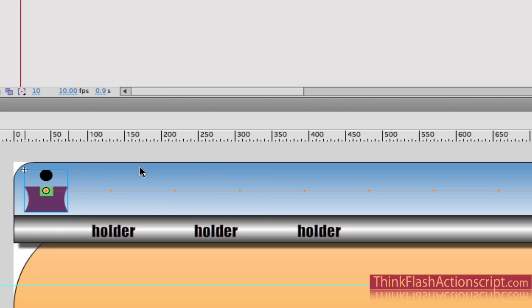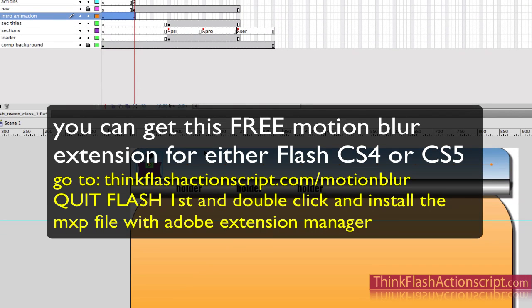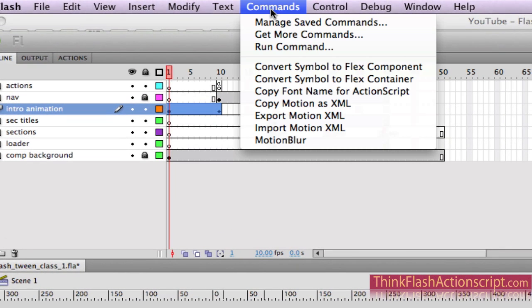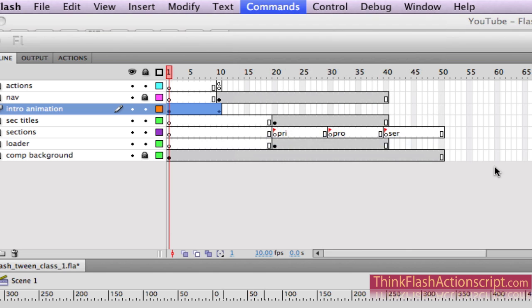There's a really cool free extension that does something called Motion Blur — it's free. You can go to thinkflashactionscript.com/motionblur. I'll post it in a text file as well. So to apply it: select the keyframe, go to the Commands menu, and pick Motion Blur.